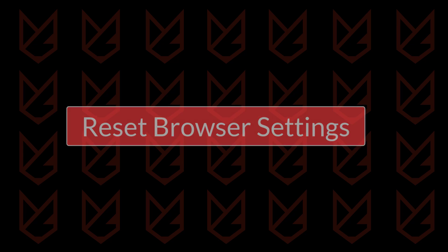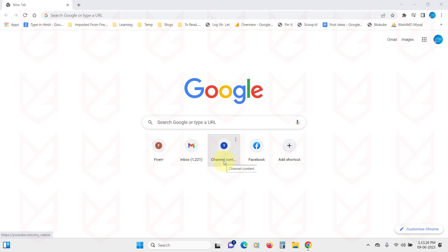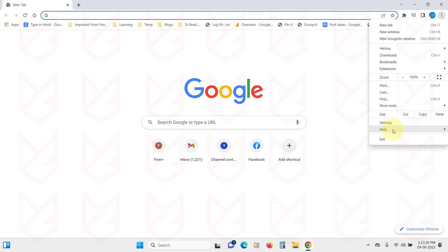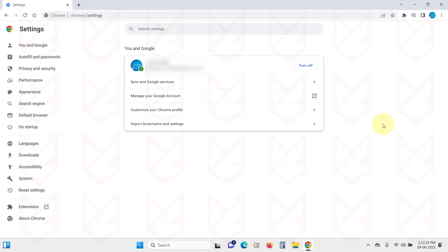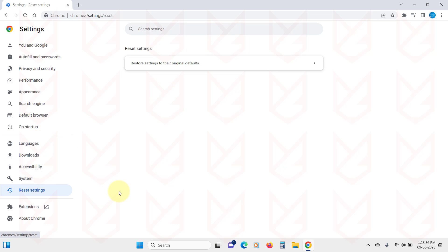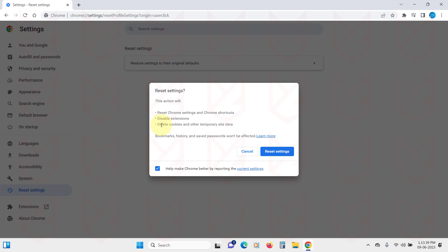Step five: Reset Browser Settings. Discord viruses could affect your browser, changing its settings and installing malicious extensions to track your browsing activity. So let's reset the browser. On Google Chrome, open Settings and click on Reset Settings from the left side tab. Then on the right side, click on Restore Settings to their original defaults and confirm by clicking on Reset Settings.